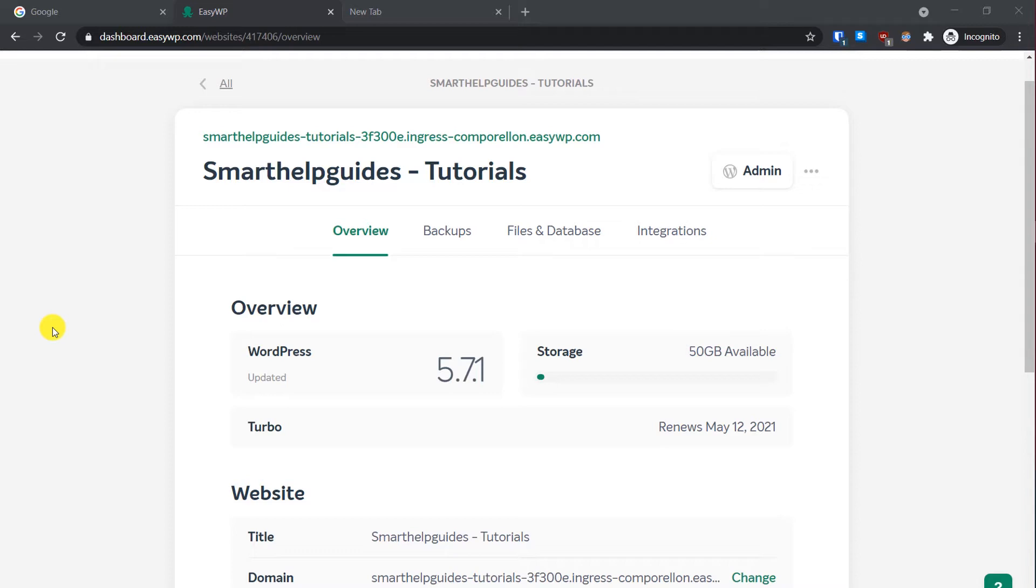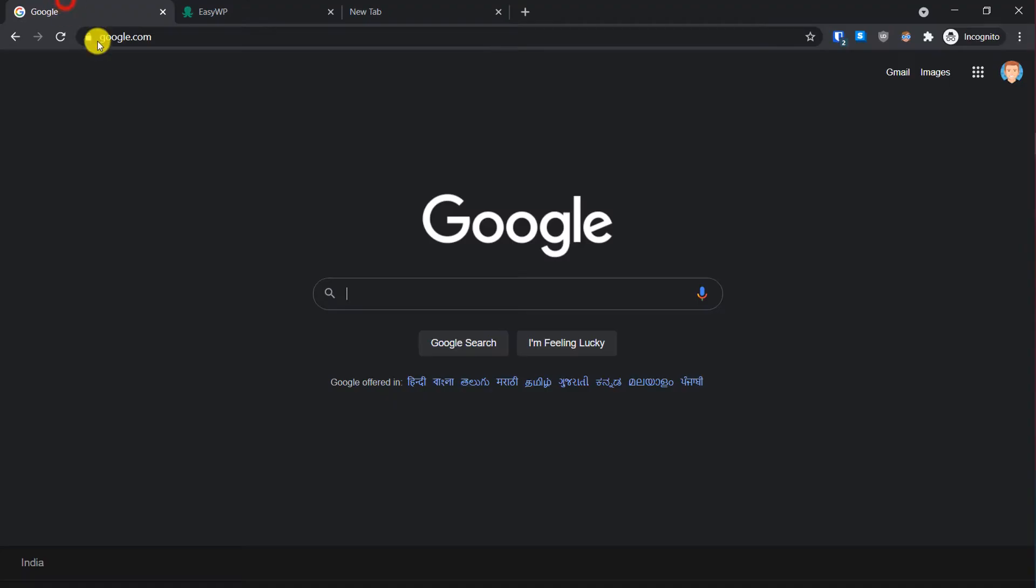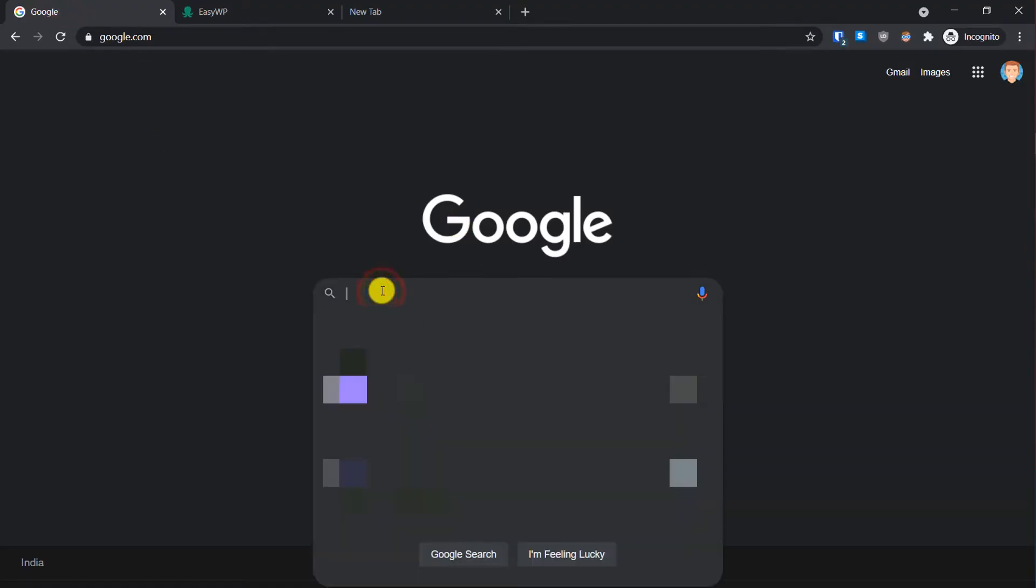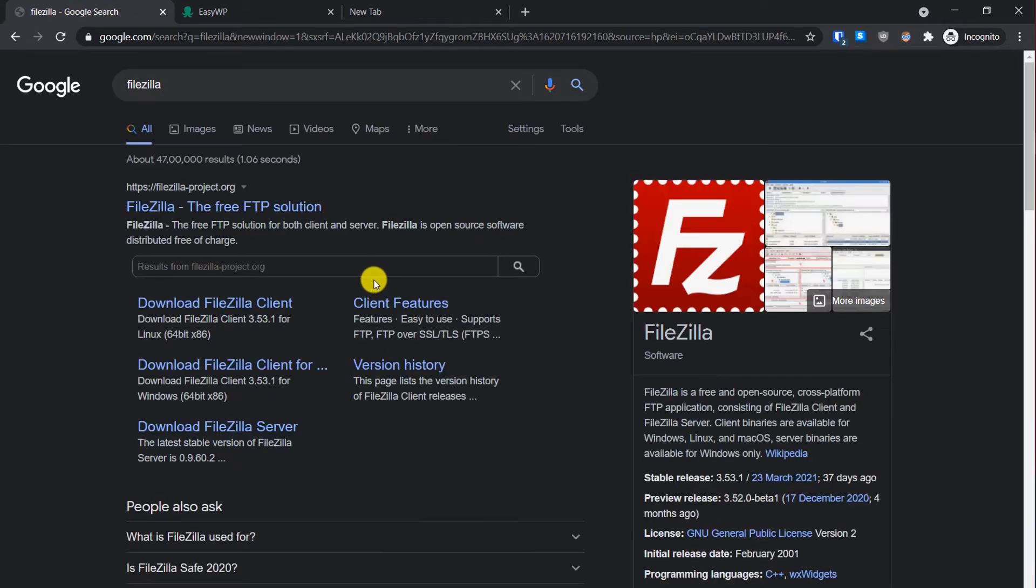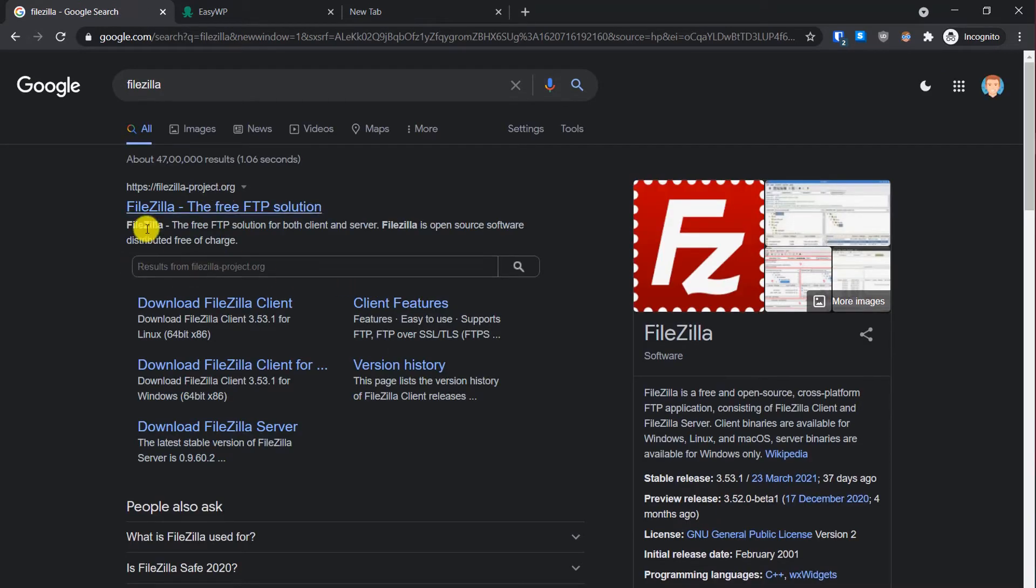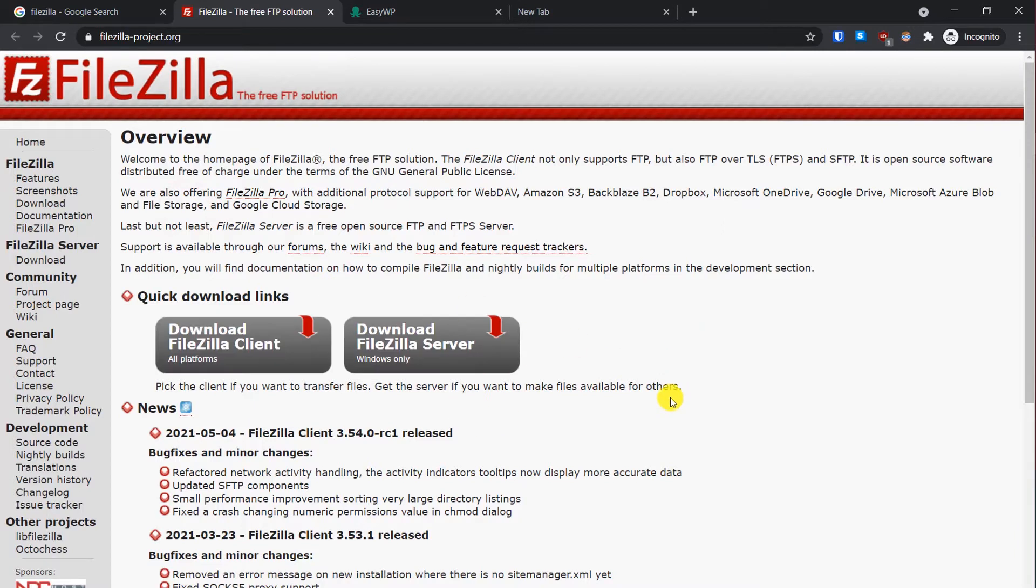For this, just go to Google and search for FileZilla and this will be the first option. Just open this website and it is a completely free program.